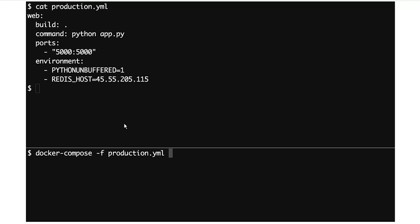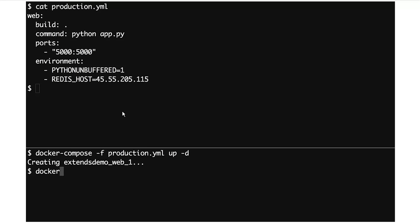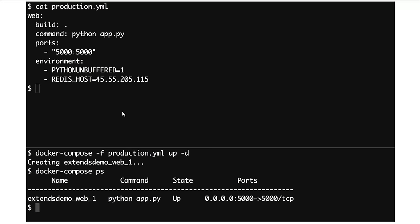What I actually wanted to do was say docker-compose and then -f production.yaml, because I want to use this different production.yaml — use a different Compose YAML file, not the default one. You can see when I run that it only creates a web; it doesn't create a Redis. And if I do compose ps, we only have a web container.